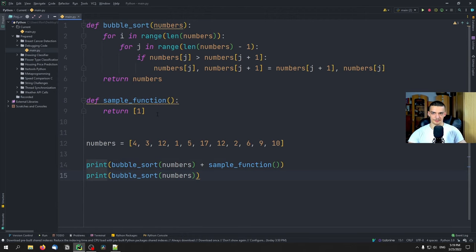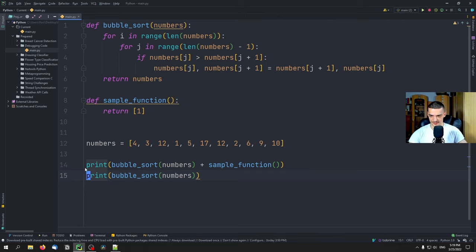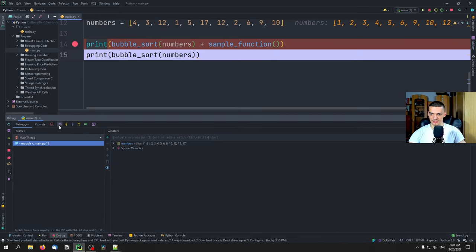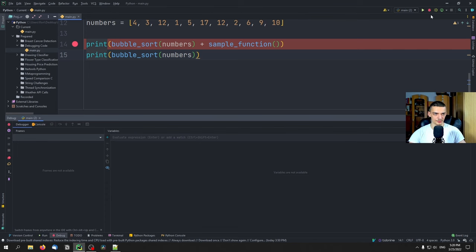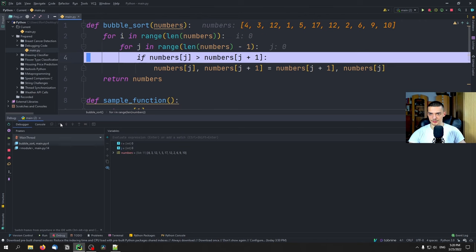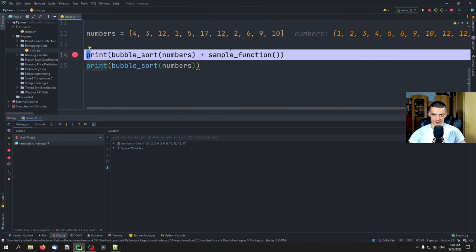That's the basic idea of debugging: we can step over, meaning we step to the next line; we can step into, seeing more details about the code and the function; and we can step out, which I haven't shown yet. If I set a breakpoint, debug, step into, and choose bubble sort, then step over inside, I'm in the loop and can't easily get out. To step out of this function, I use step out. The whole function executes without me having to step manually, and I'm back to the calling line.